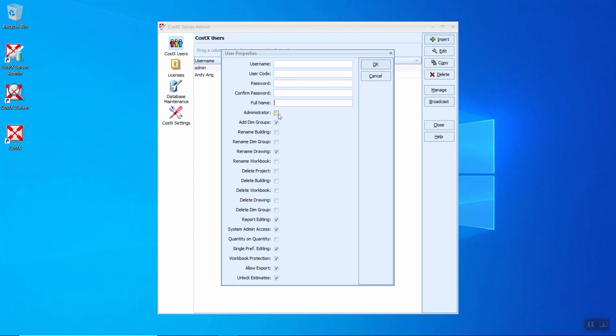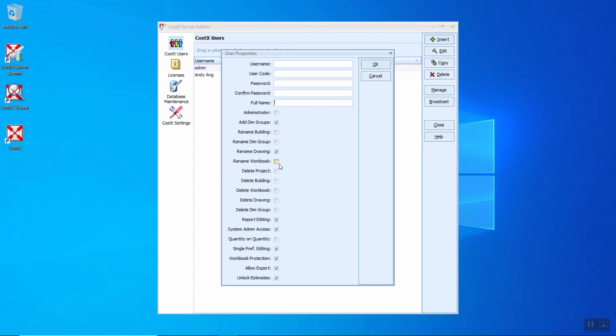To set the permissions required for the user. The first one, administrator. If you tick on this box, you will make this user a CostX system administrator. Next, add dimension groups. This allows to add new dimension groups to a building. This will allow the user to rename building. Here, rename dimension groups, rename drawings, rename workbooks. And next, it will come to delete project, delete building, delete workbook, delete drawings, and delete dimension groups.